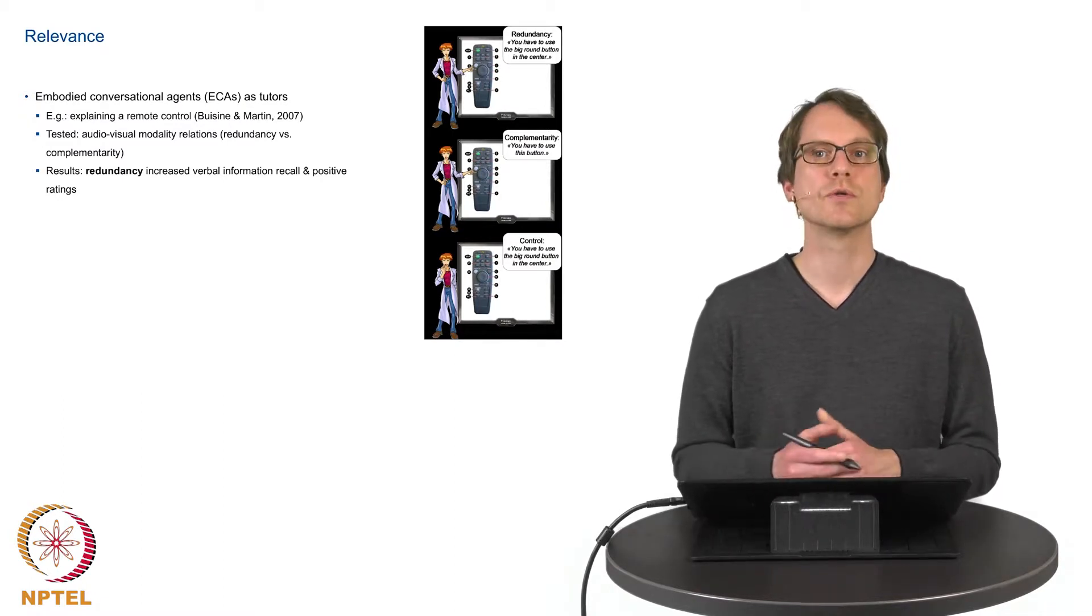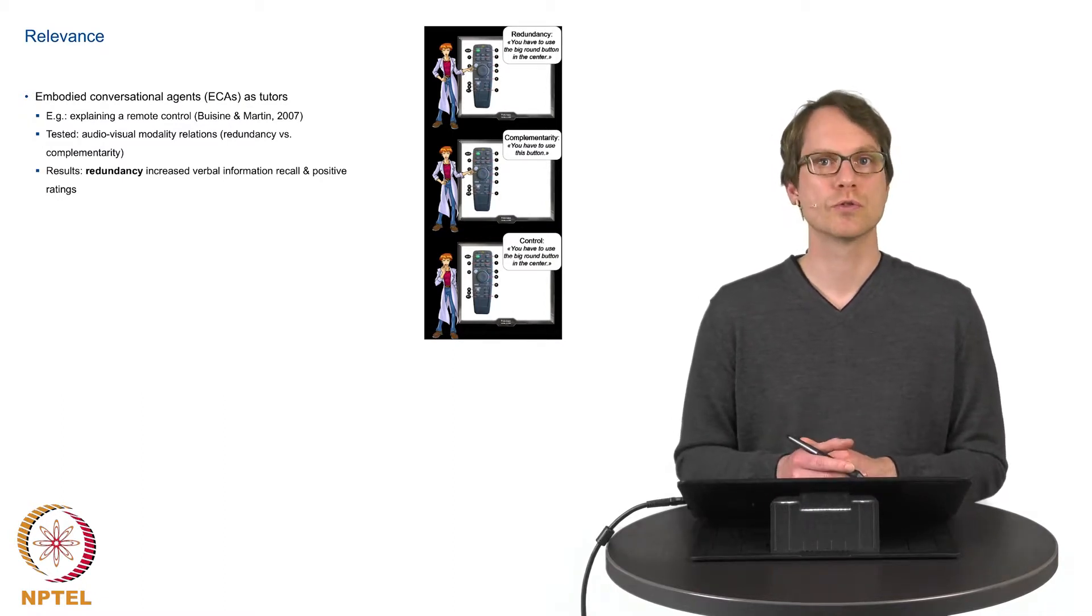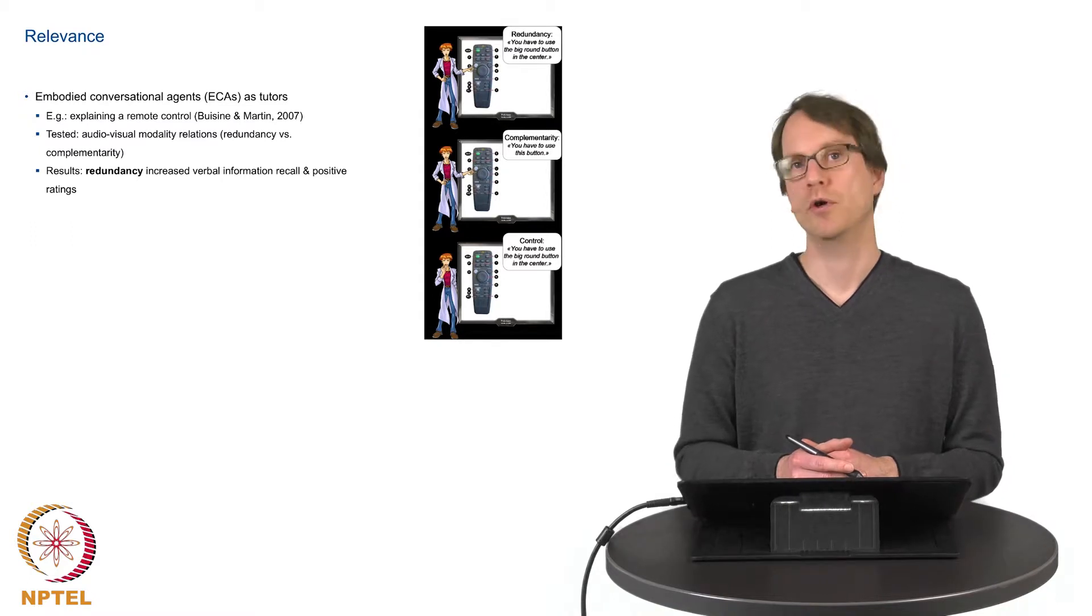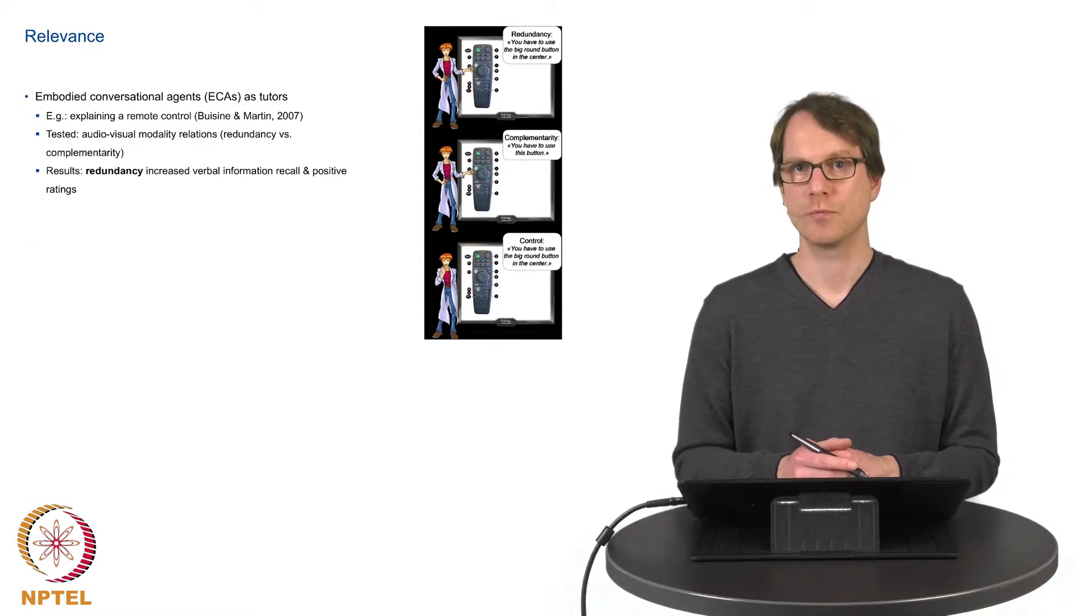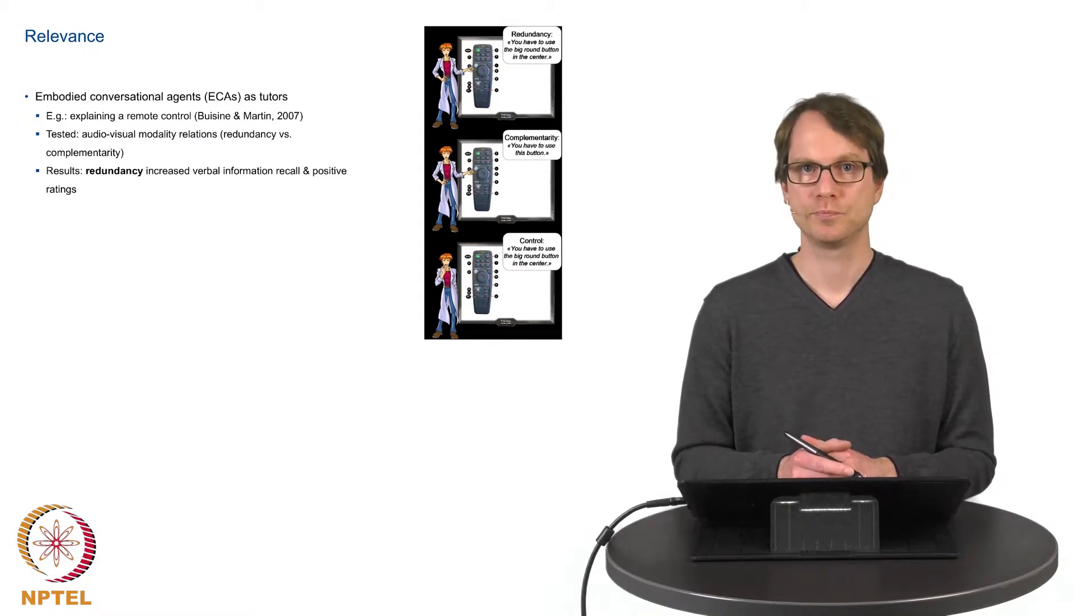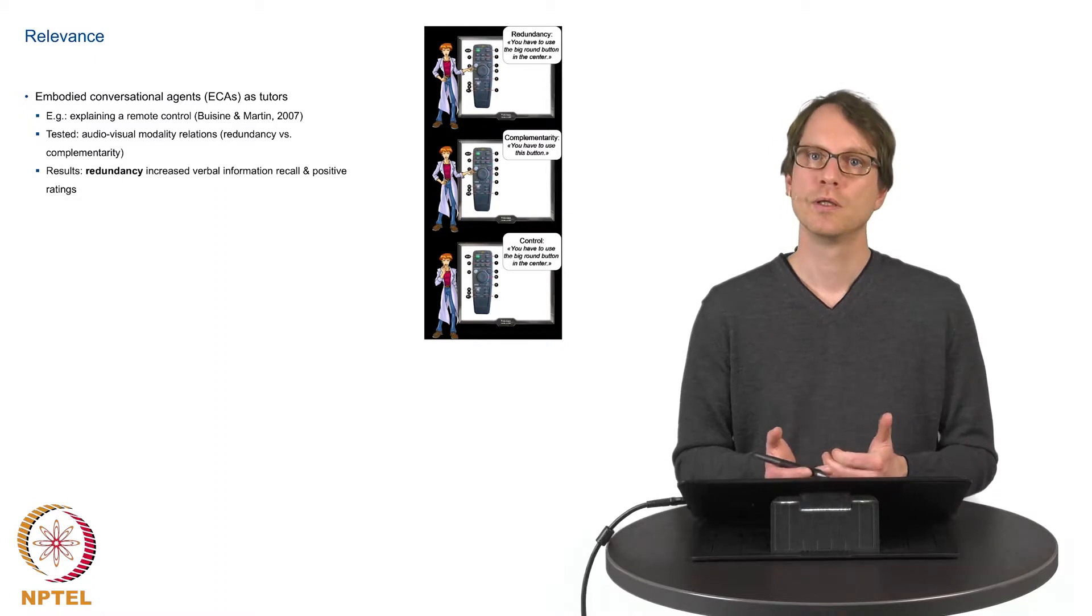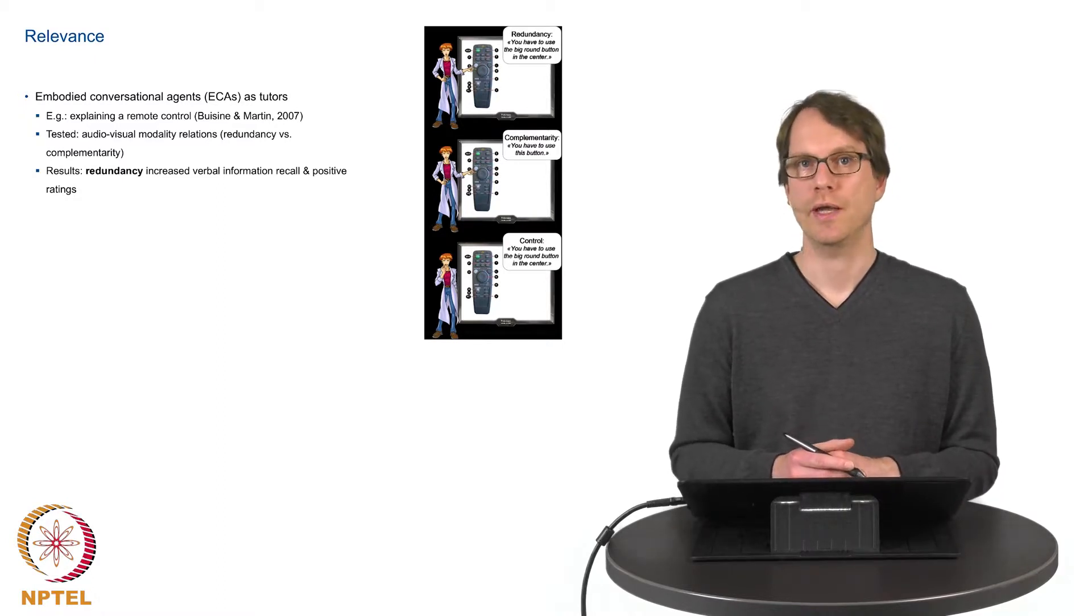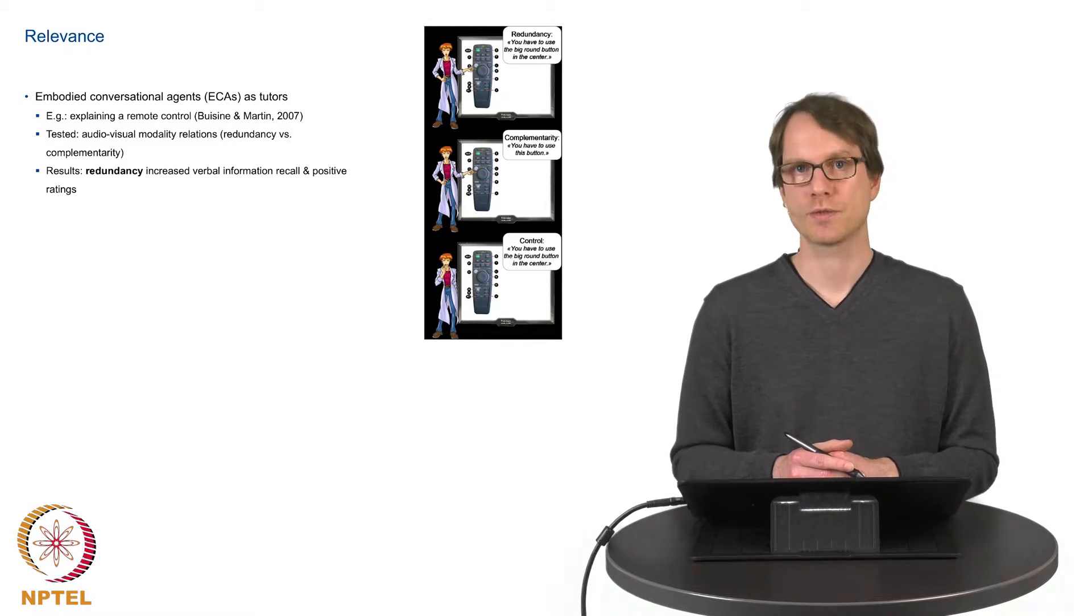There is also a control condition where no pointing gesture is produced. In the usability study it was shown that redundancy actually produces the best results.